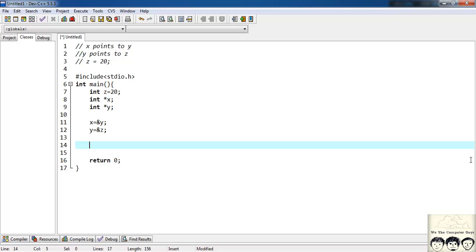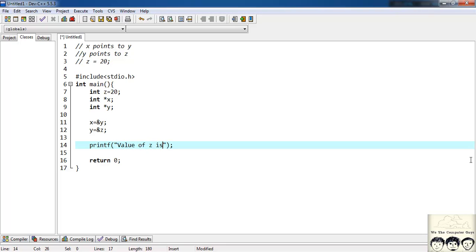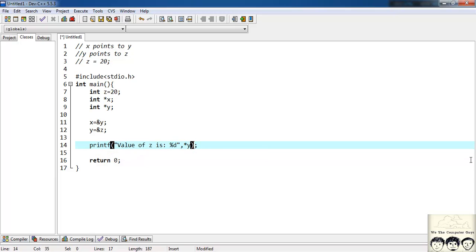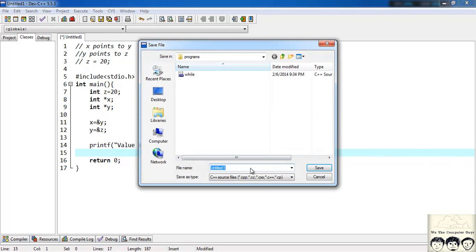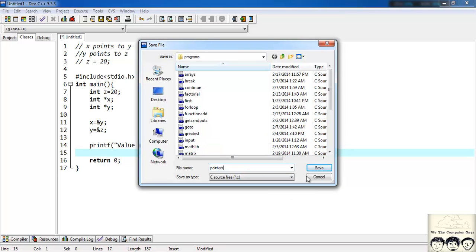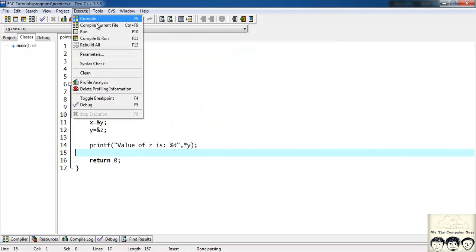And now let's access the variable z using y. So I will have a printf statement. printf value of z is and a %d, comma, star y. Star is my dereference operator. I will save this file, give it a name, pointer. Let's execute the file. Compile and run.